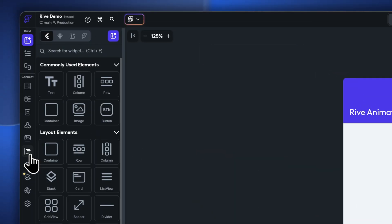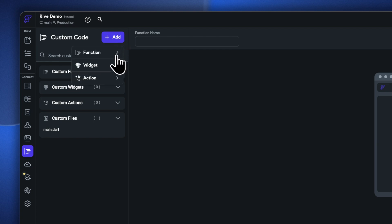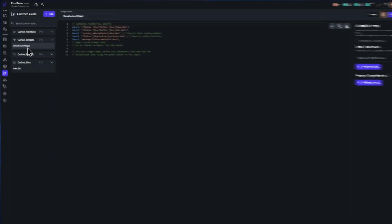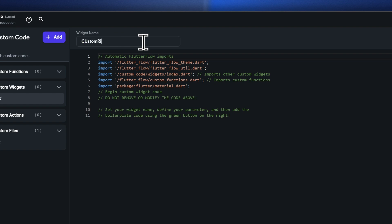We will move over to the custom code tab and then add in our custom widget. Click on the add button and select widget. We will add a new custom widget and open its file in the editor, where we can add the code. Let's give our custom widget a name — in this case, custom Rive animation.